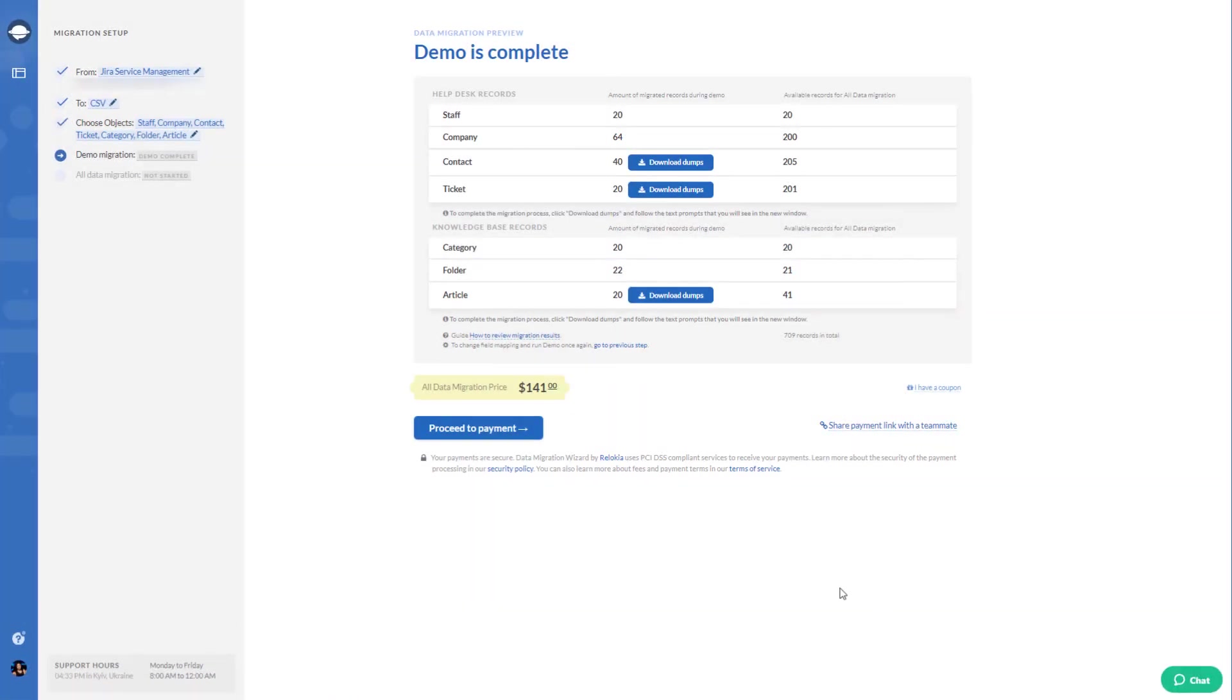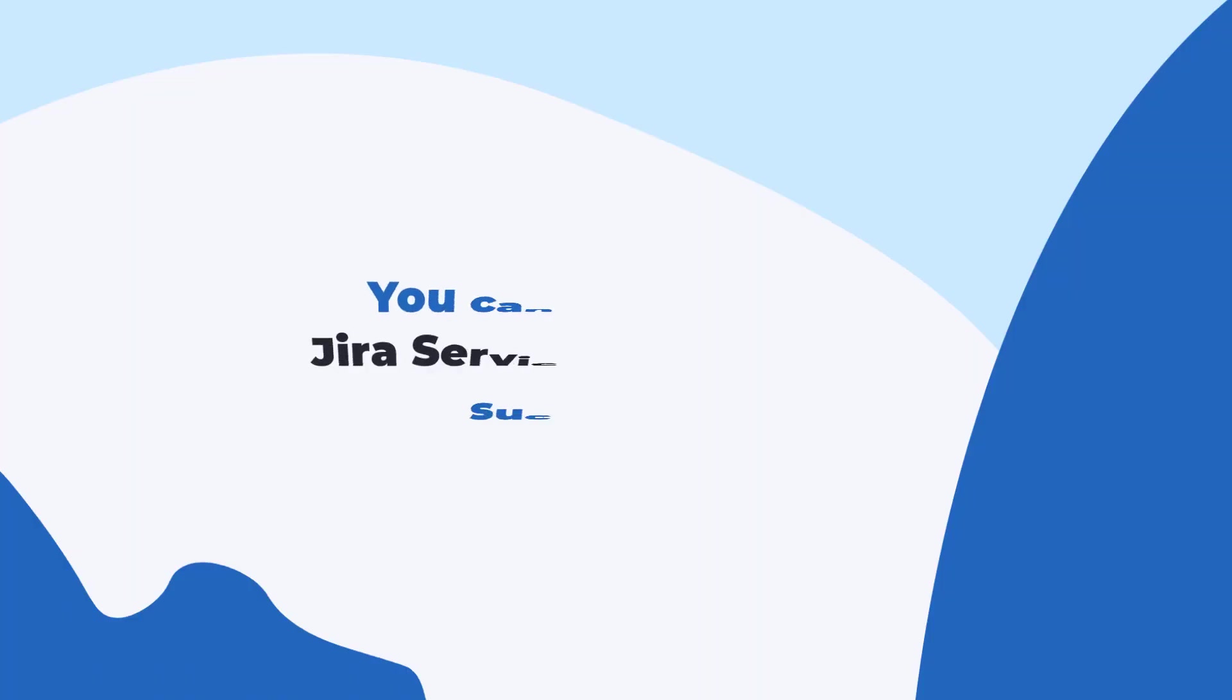When you're ready, hit that final button and get all your data moving. Just like that,